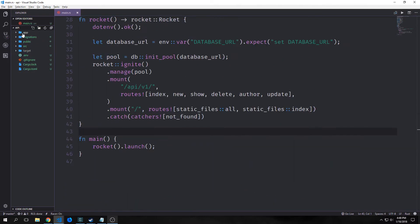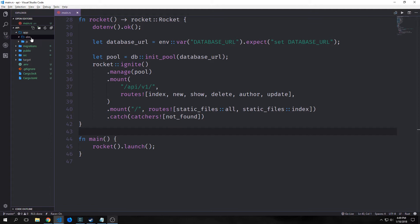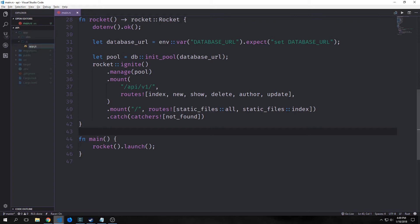To get started we want to create an app directory. Inside of this we want to create another directory called elm and another directory called js. Our elm directory will have all of our elm project files inside of it, and our js directory will have a small JavaScript file that we will use to link to the HTML that we are serving over our Rust API.